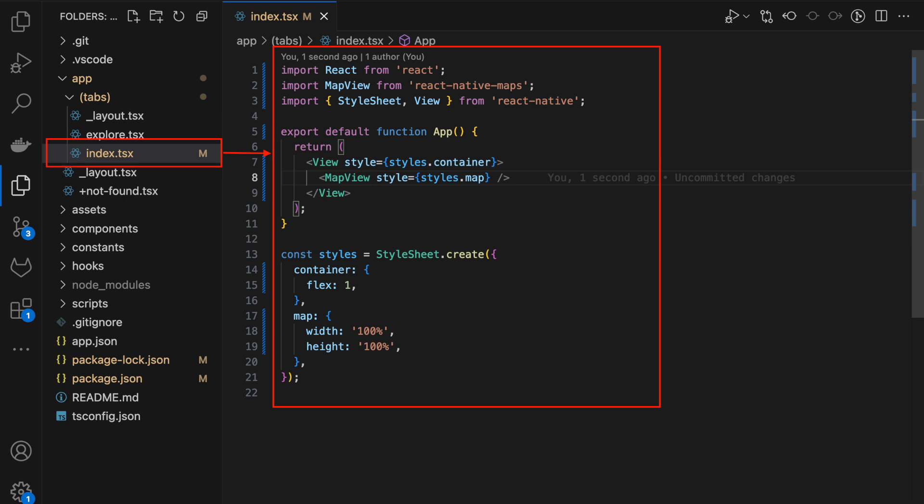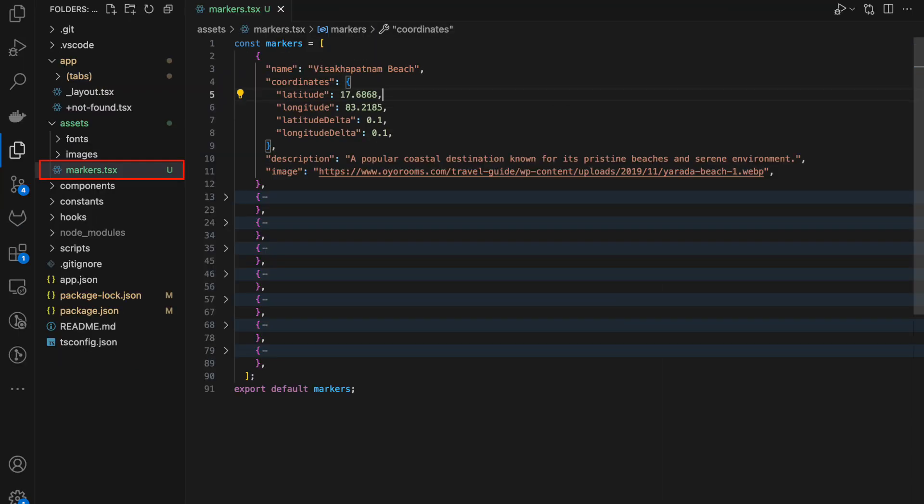Notice the MapView component. This component is responsible for creating the map. Create a markers.tsx to have all your markers at one place in assets folder.